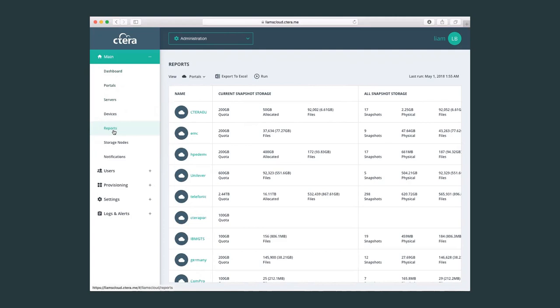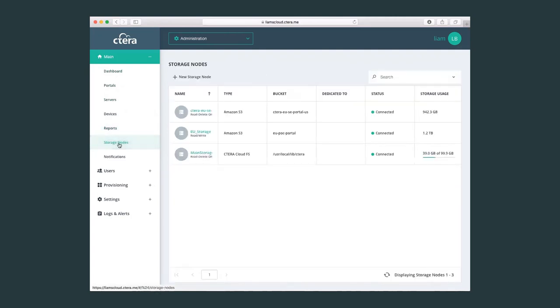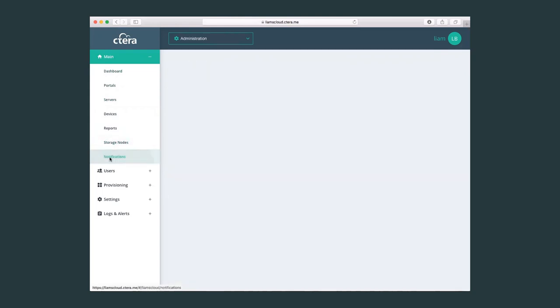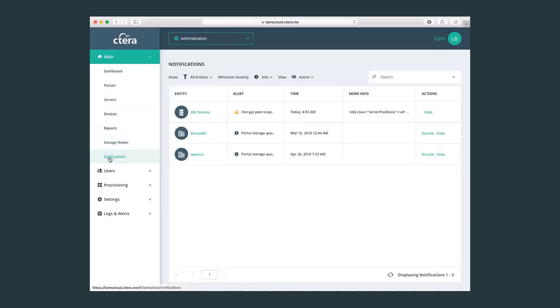Reports. I can create specific reports for different portals. I can check on the status of my storage nodes. And I can check also on the notifications that we saw on the main dashboard.